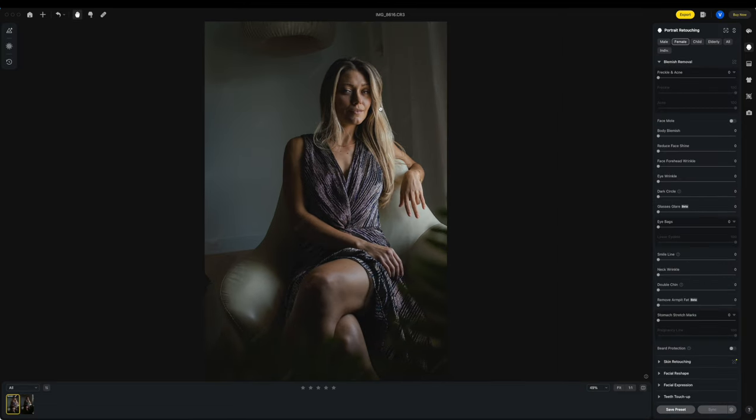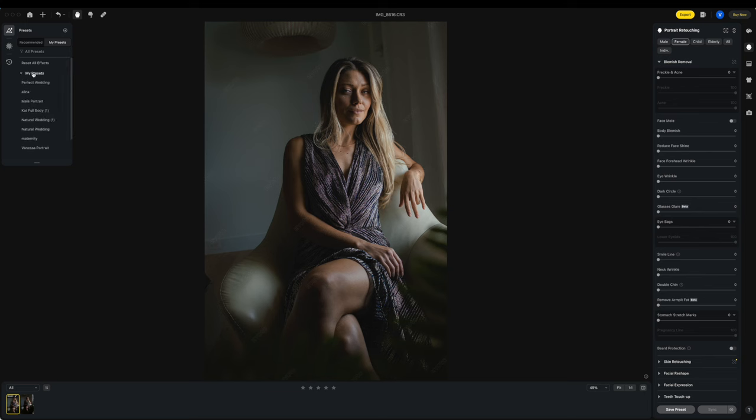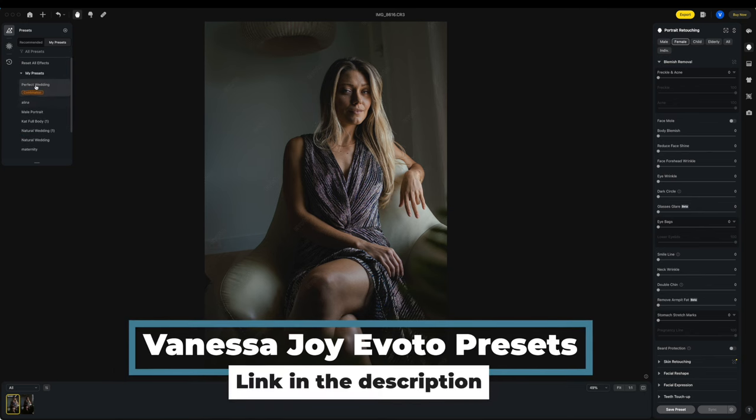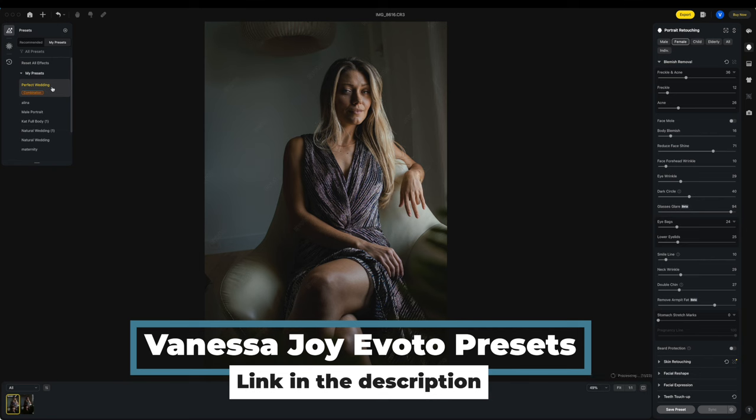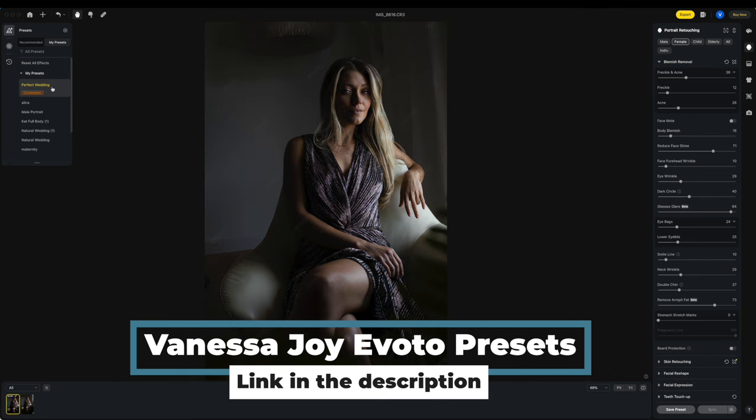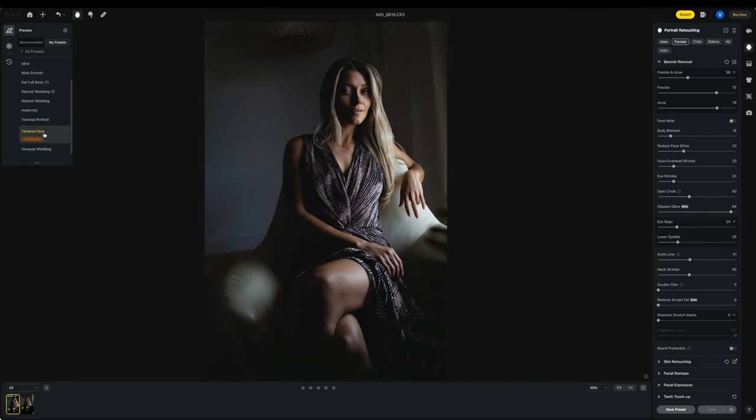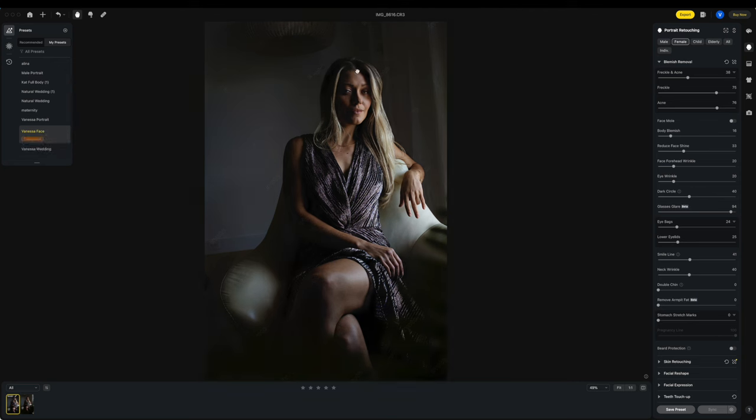Okay, let's go ahead into the portrait retouching for this one. I'm going to head over to my presets. I do have a bunch of different presets here. You can actually purchase my presets in Evoto and I'll have a link to that down below. So the one I'm going to go down to is Vanessa Face and it's probably just my portrait retouching one. If you check out the link, I haven't actually named it.